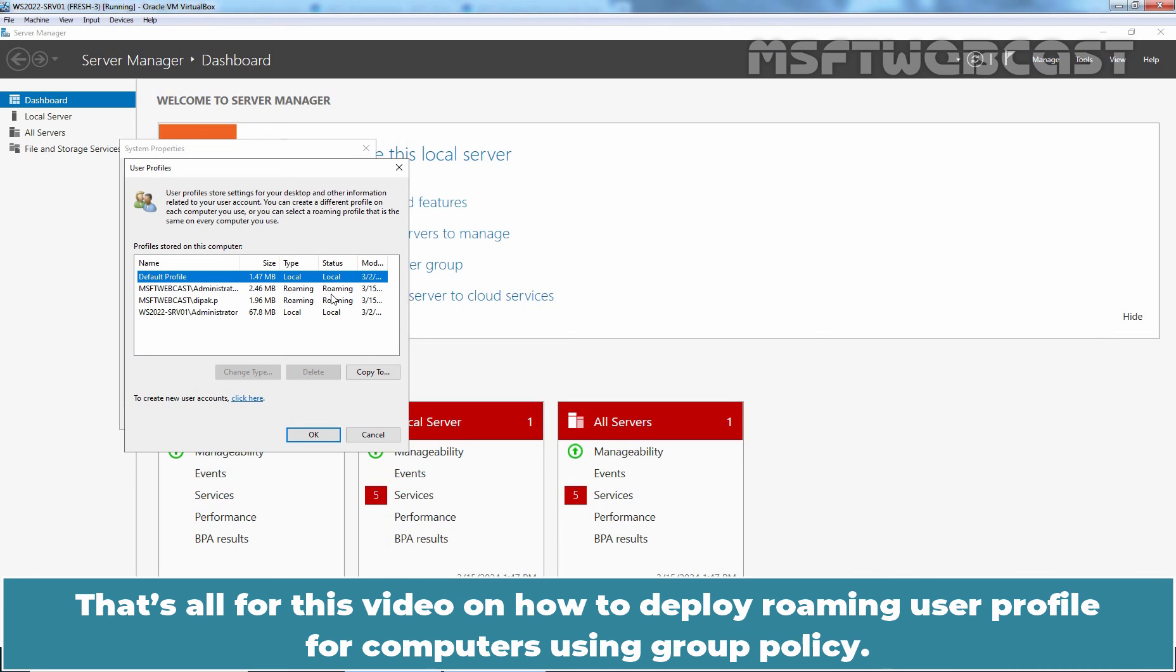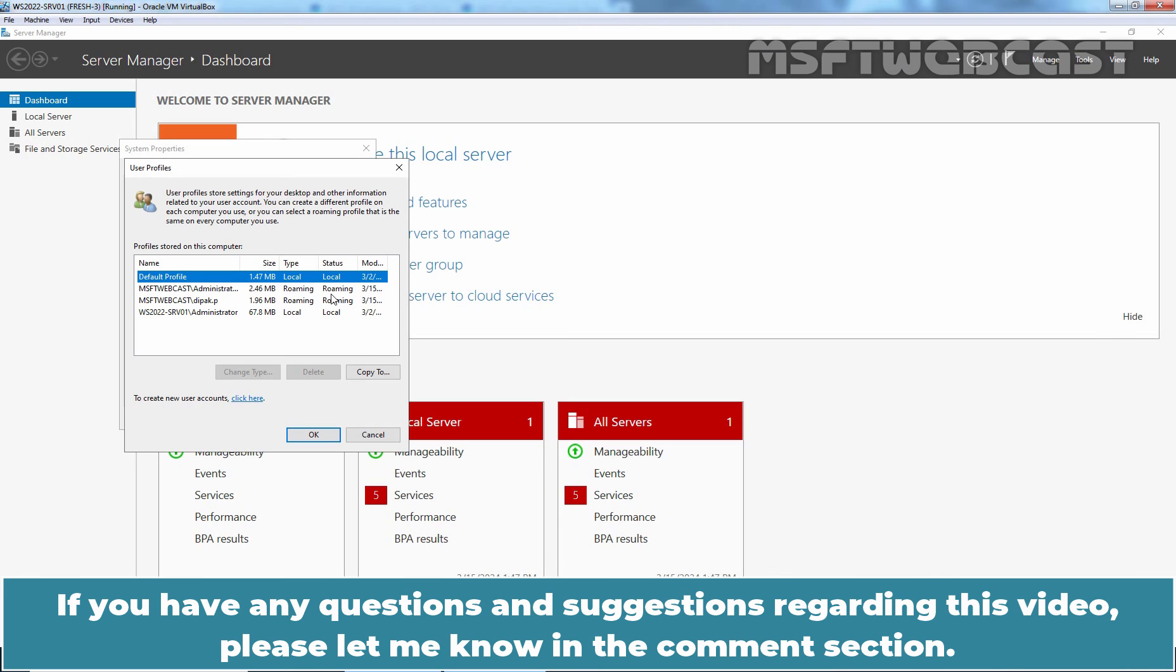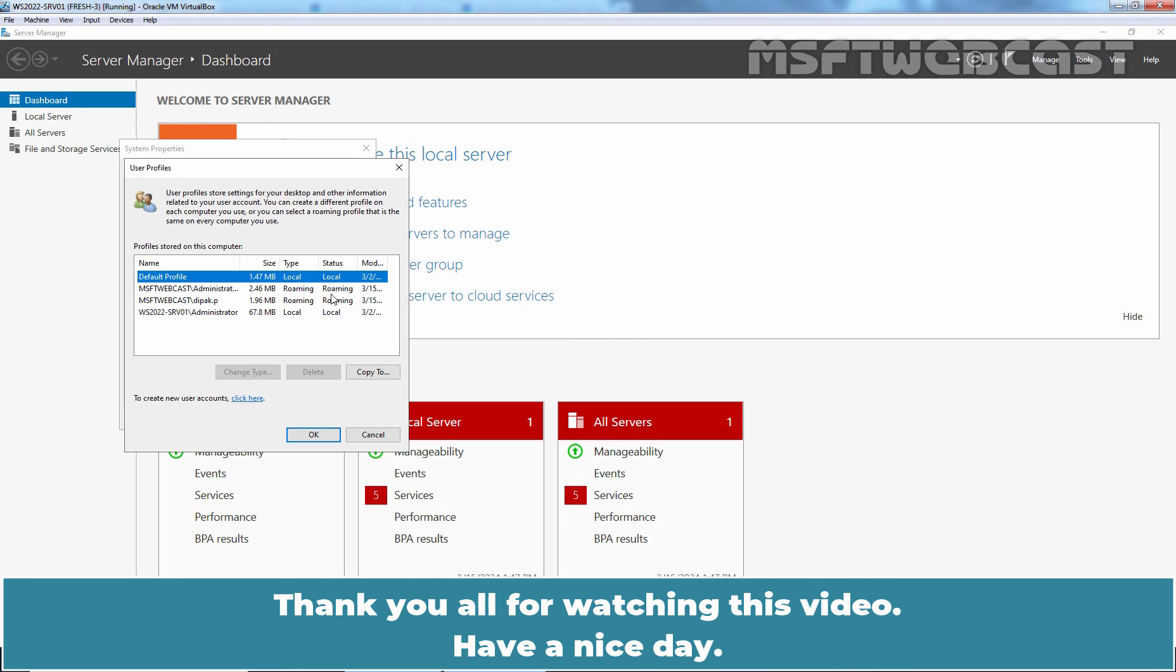That's all for this video on how to deploy Roaming User Profile for Computers using Group Policy. I hope you found this video helpful. If you have any questions and suggestions regarding this video, please let me know in the comment section. Thank you all for watching this video. Have a nice day.